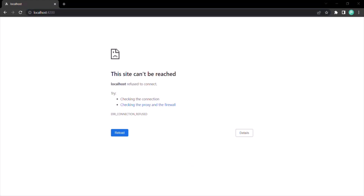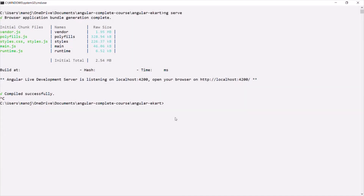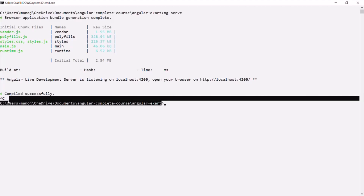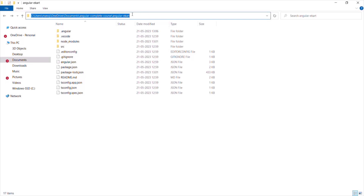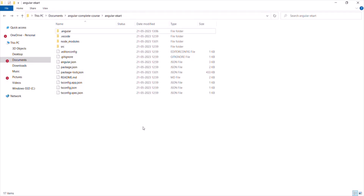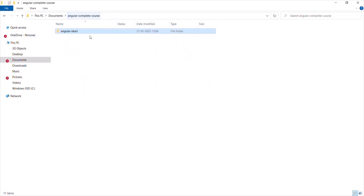But if I start that process again by running the ng serve command — keep in mind that in order to run your Angular project, first you need to move to the project folder. This is my project folder path. Inside this Angular eCart folder, we have all the project-related files and folders. So Angular eCart is my project folder.